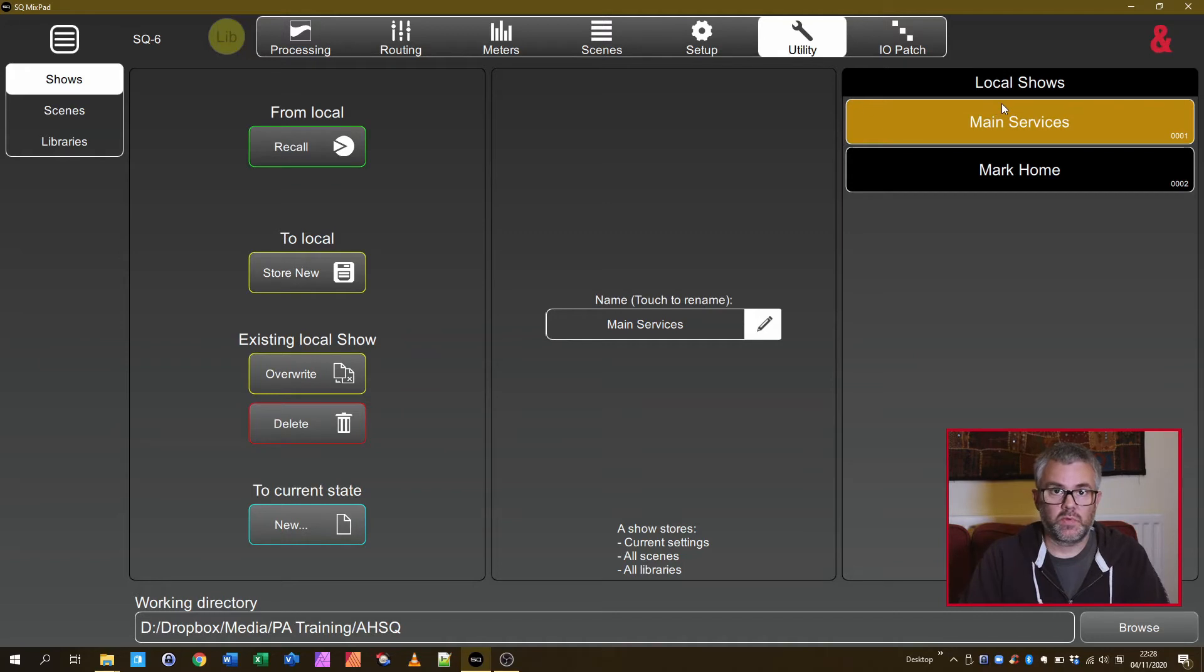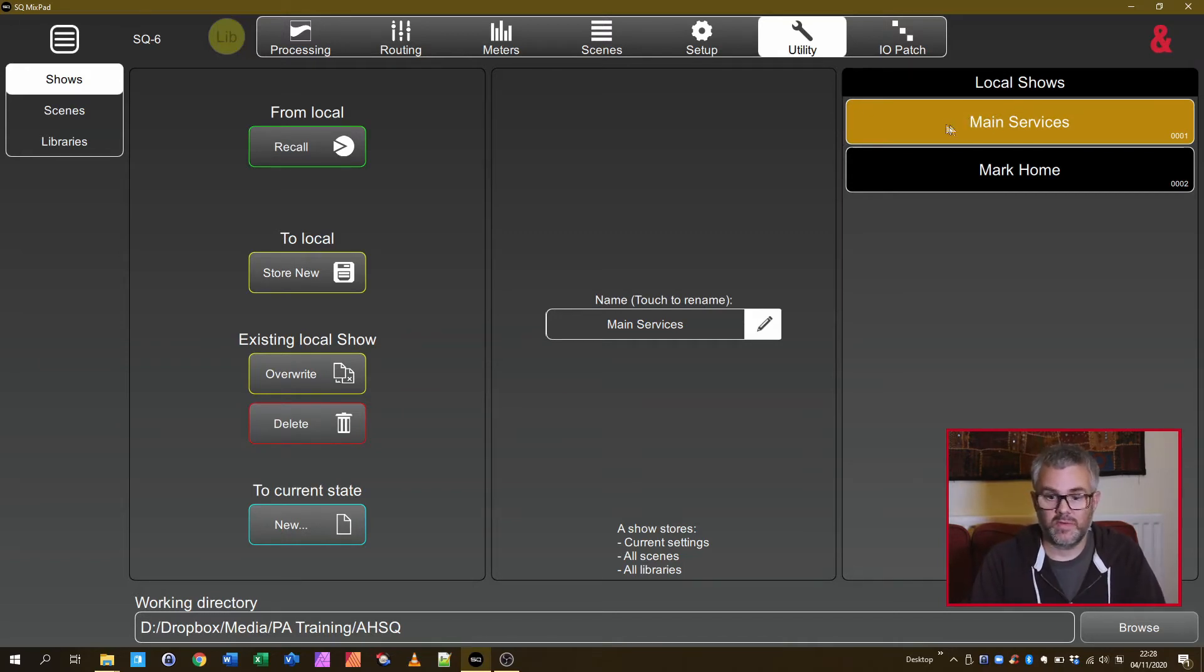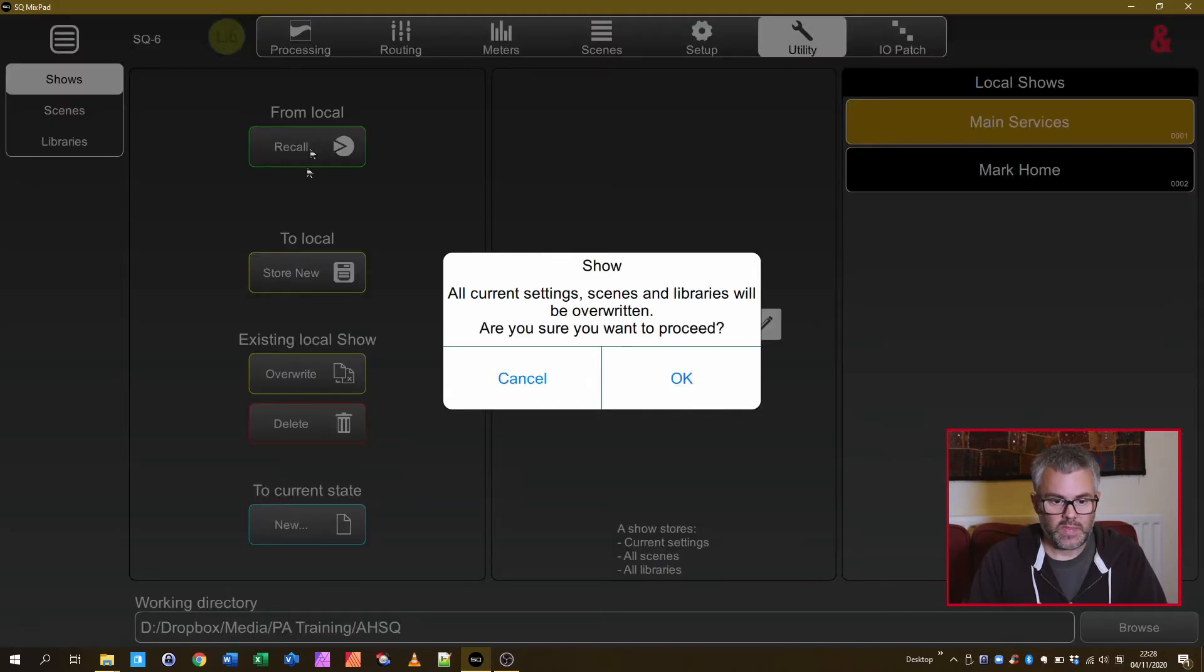Main Services is what we tend to call our one from the desk. If you've taken the backup in the same way you can call it whatever you like. Select it, press Recall.